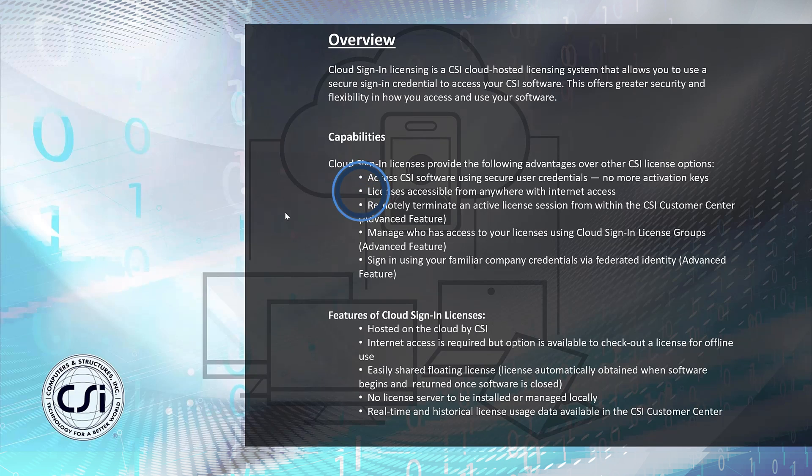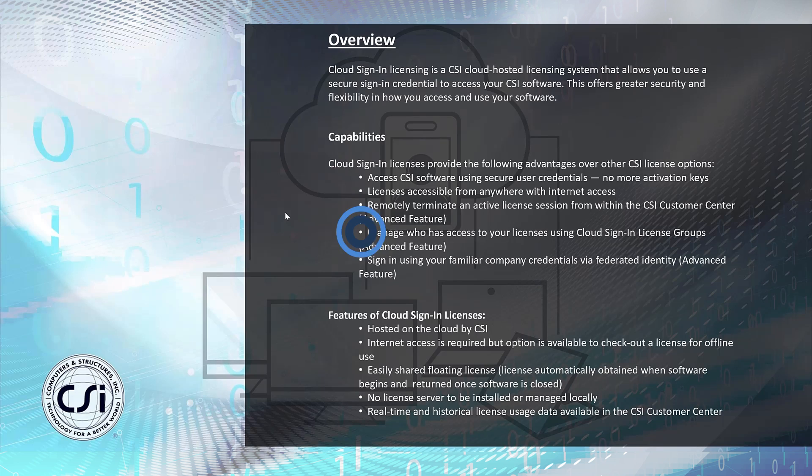Licenses are accessible from anywhere. You can remotely terminate an active license session from within the CSI customer center as well as manage who accesses your licenses using cloud sign-in license groups.